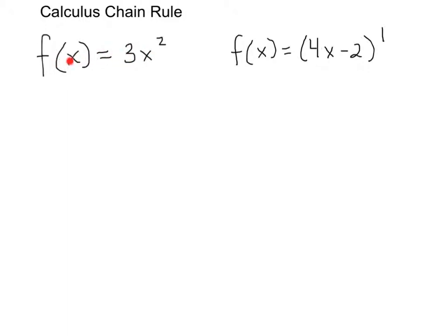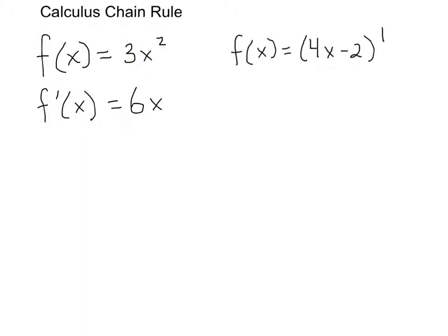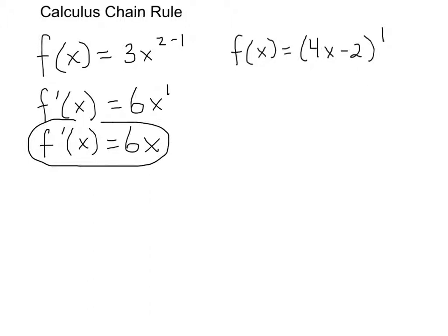Looking at the very first problem: f(x) = 3x². This is a problem where the chain rule is not necessary. To find the derivative, you just use the power rule: f'(x) = 2 times 3, which is 6, and then you reduce the power by 1 to get 6x to the first power. Generally we write f'(x) = 6x, which is the slope of your tangent line.